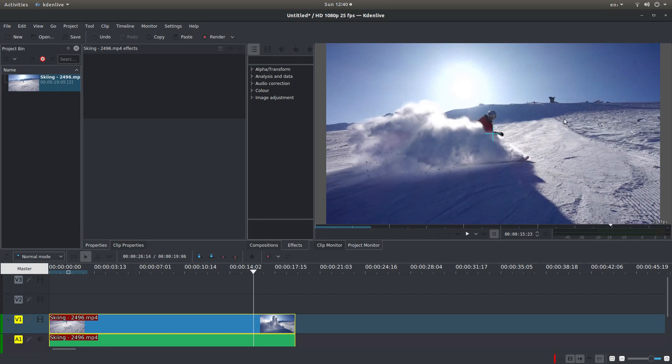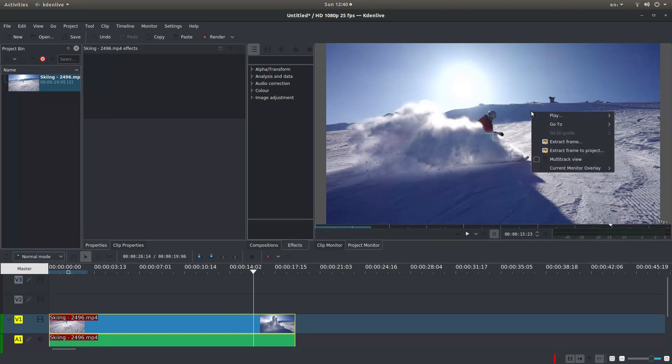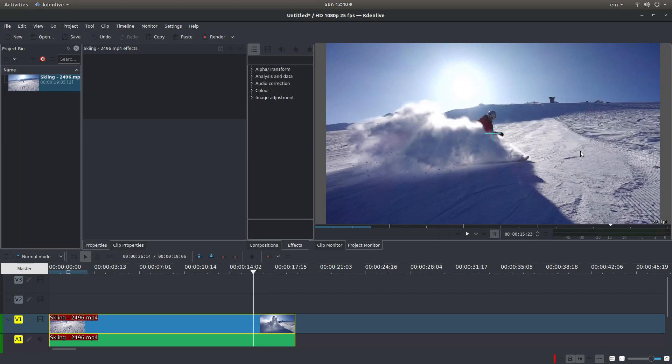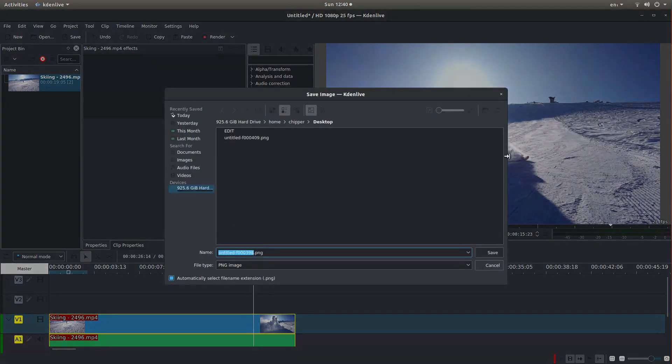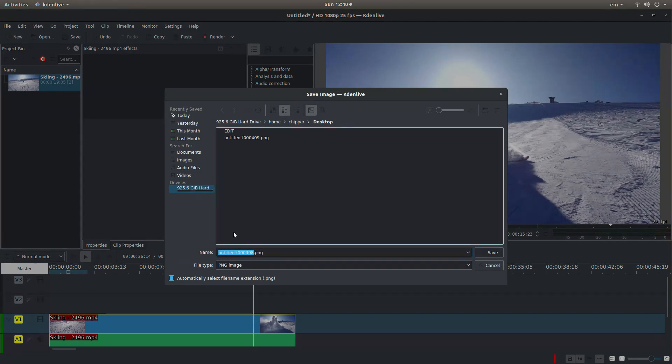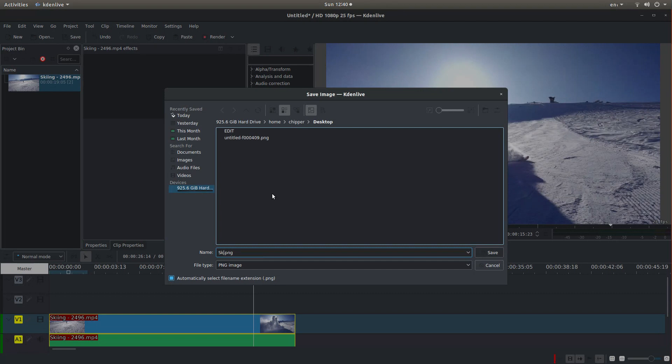Now place your pointer in the monitor, right click and what I would do is left click on Extract Frame to Project and just give it a title. You can leave it untitled if you want but I would just give it a title, I'll call it something like Ski, that'll do.